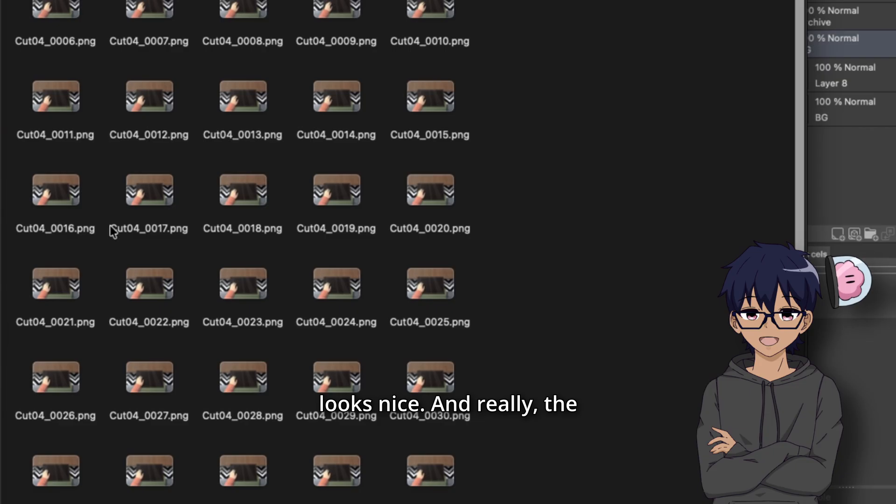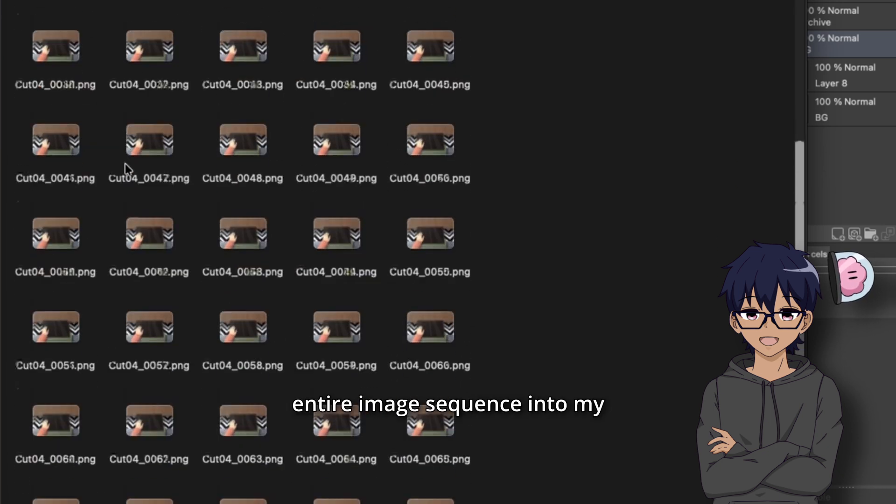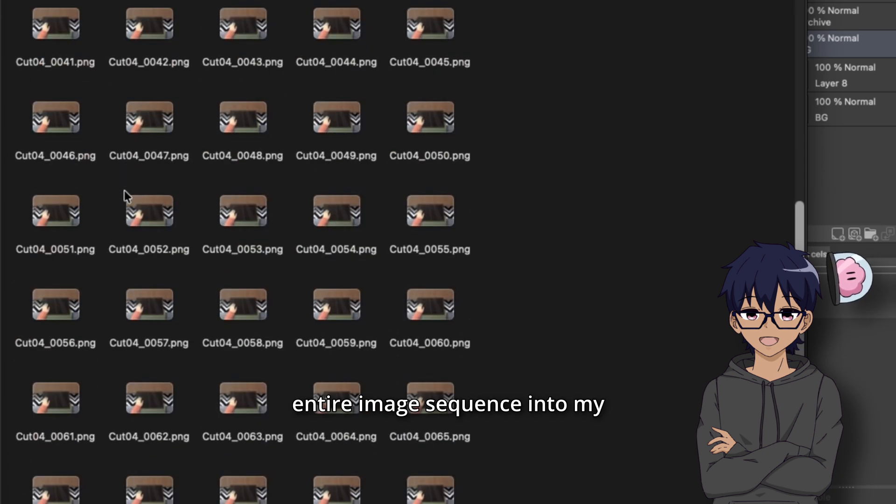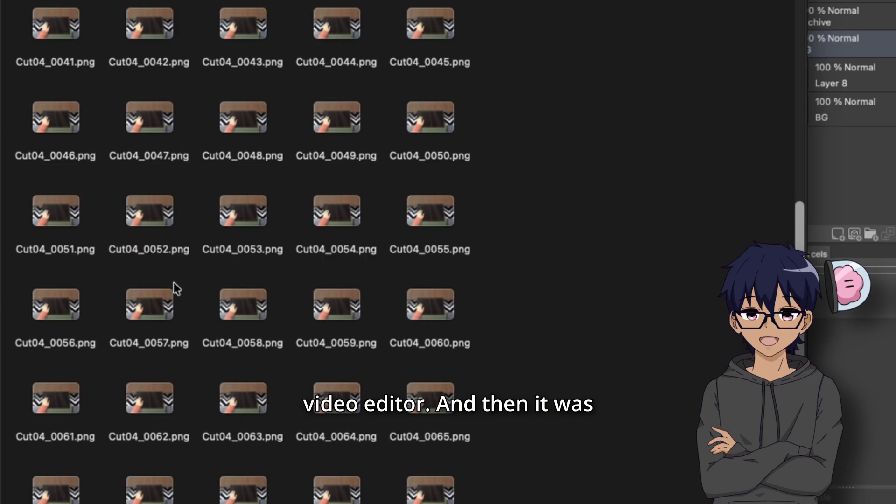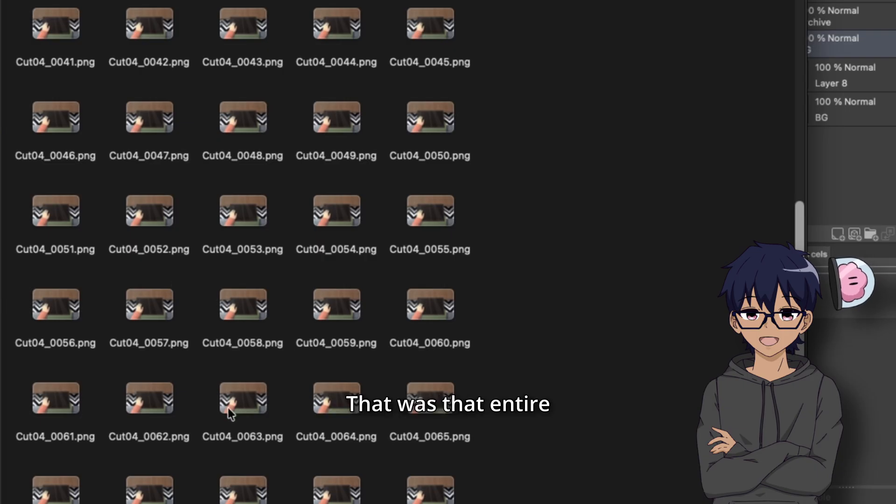This allows me to do some interesting shots in post production, such as zooming in and out or scrolling left to right, or in my case, just keeping it still but zoomed in so that it looks nice. And really, the only thing I had to do left was import this entire image sequence into my video editor. And then it was basically done. That was that entire shot.